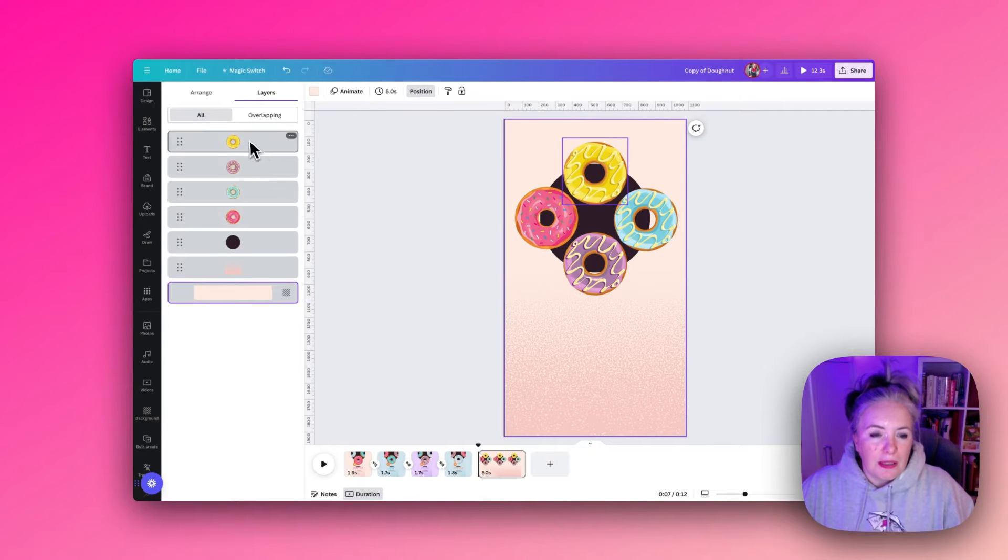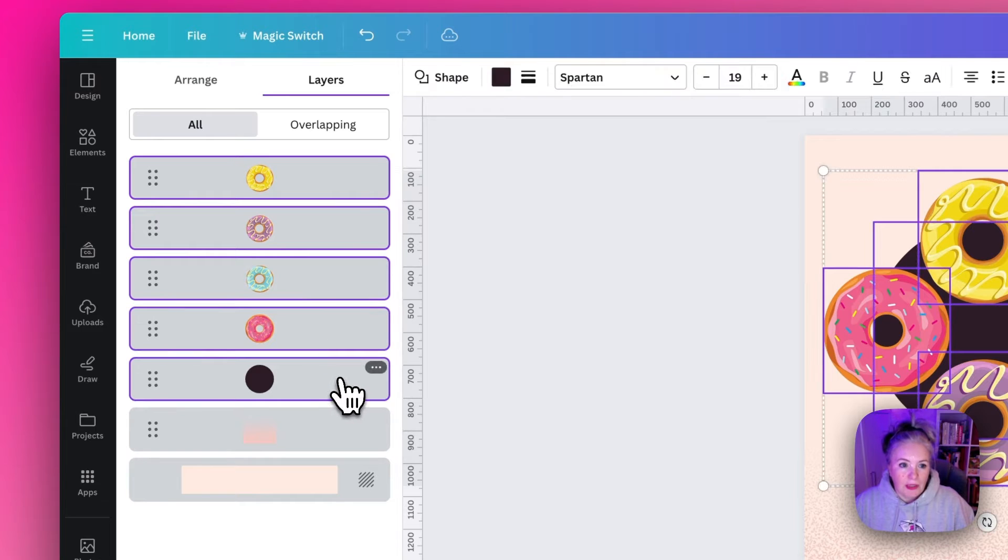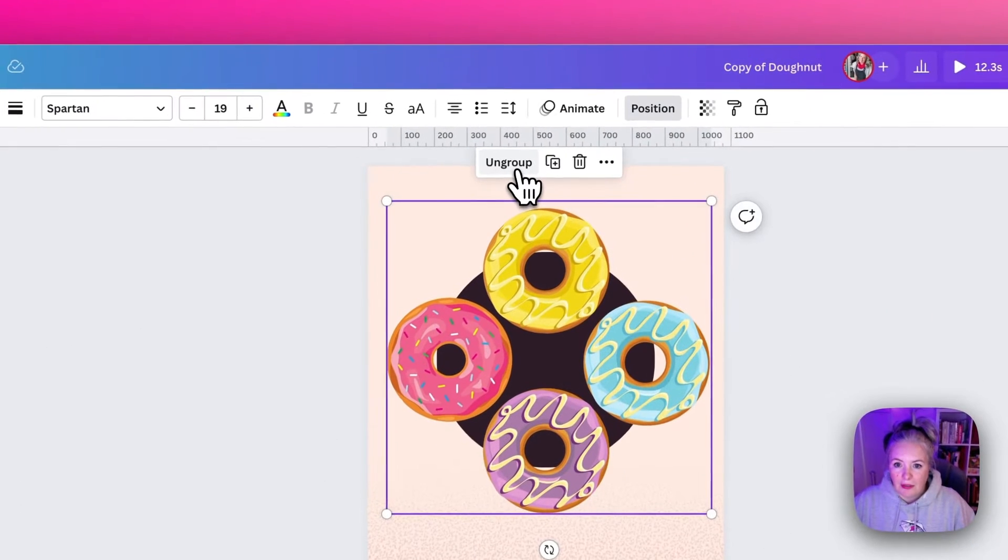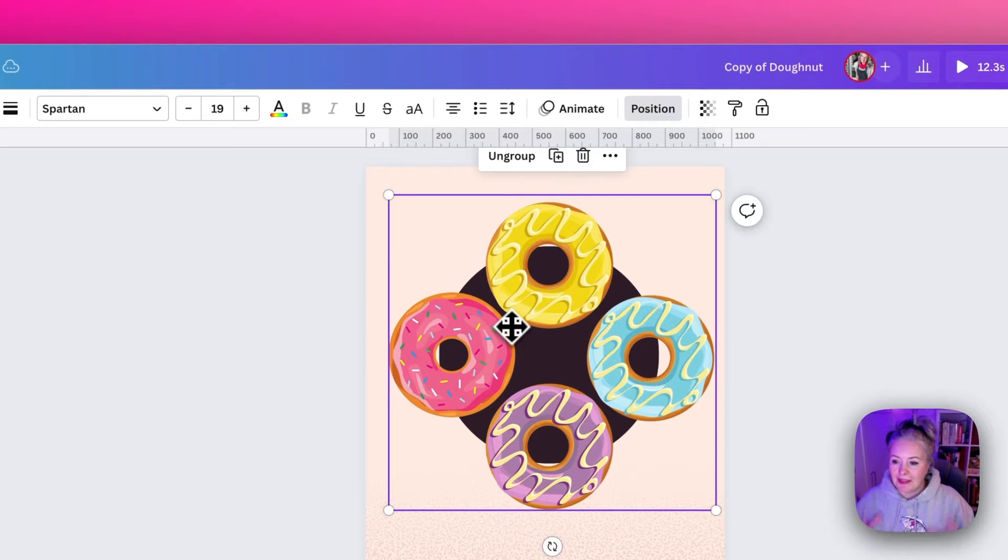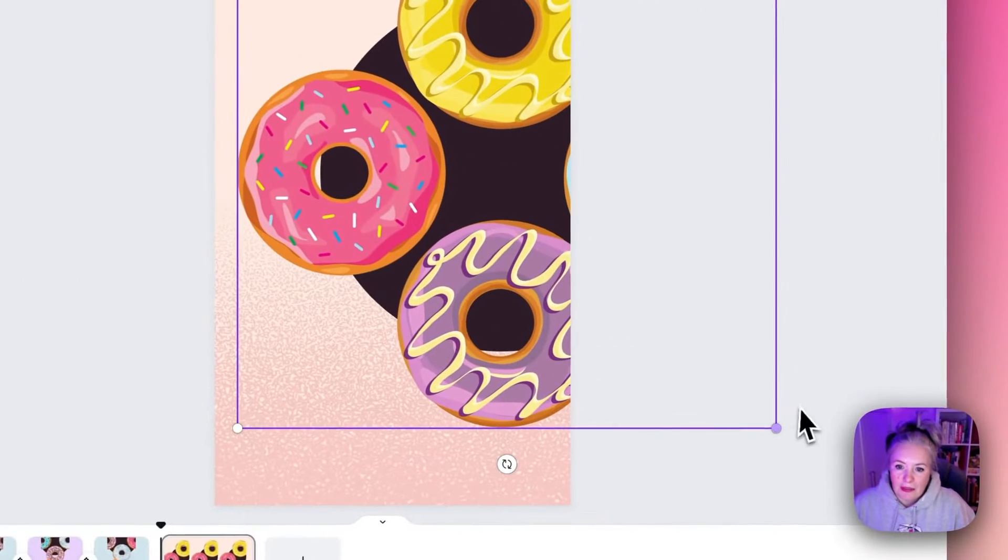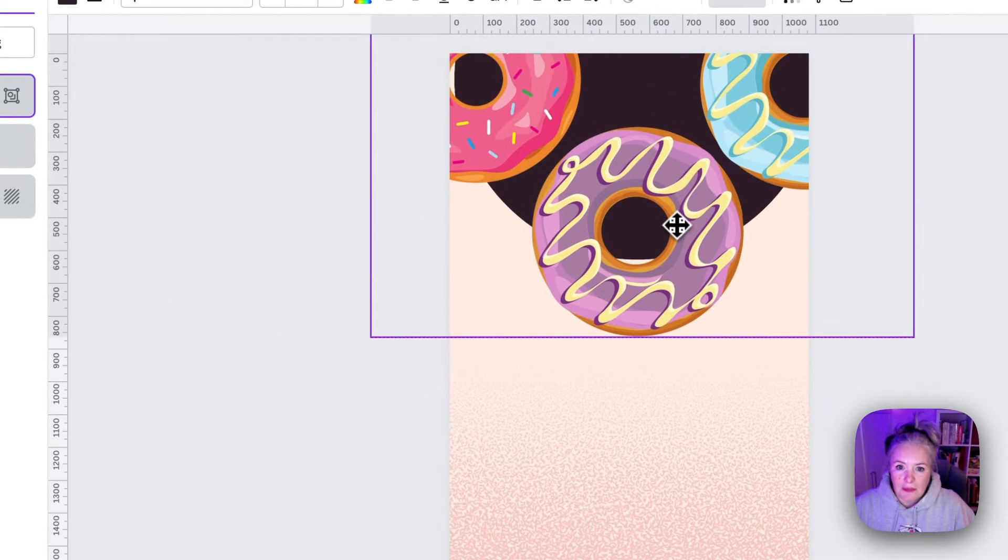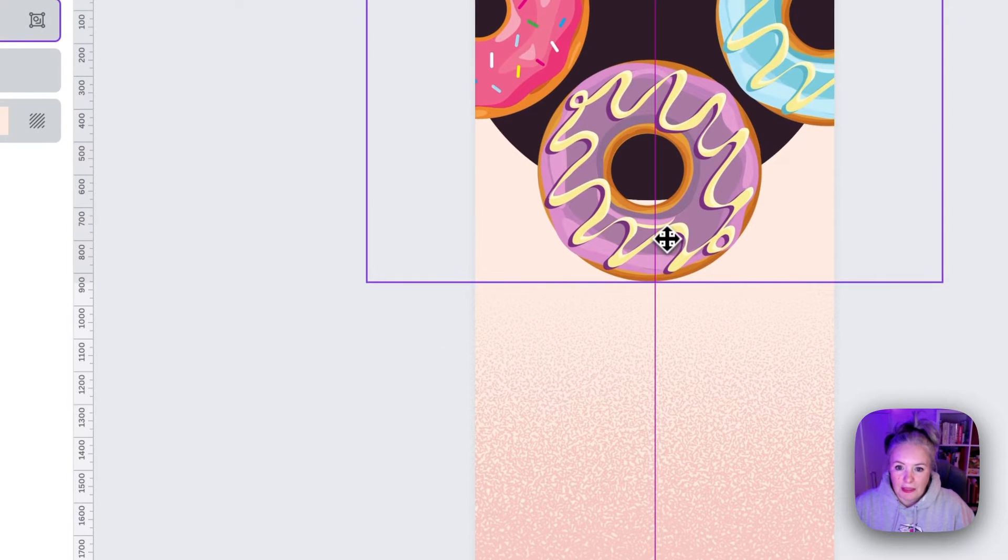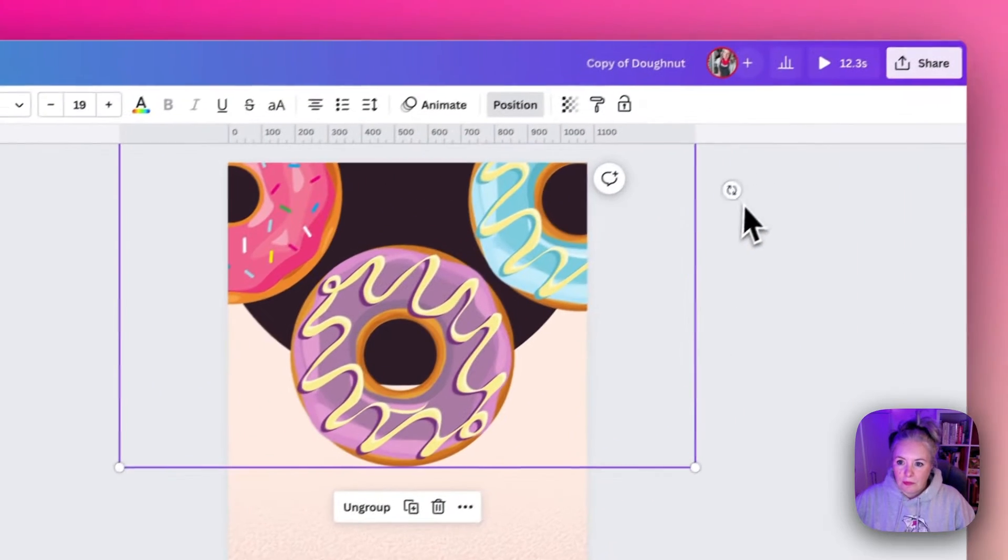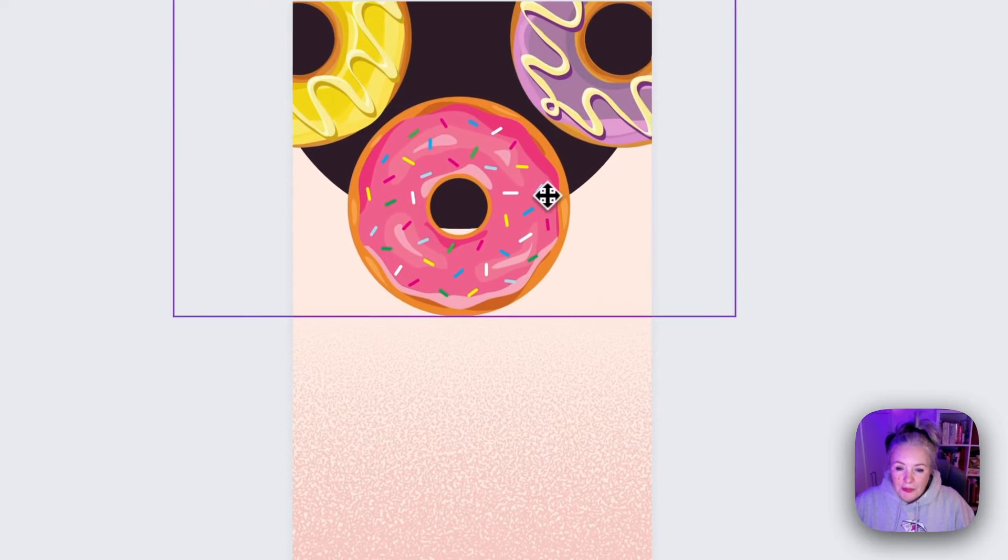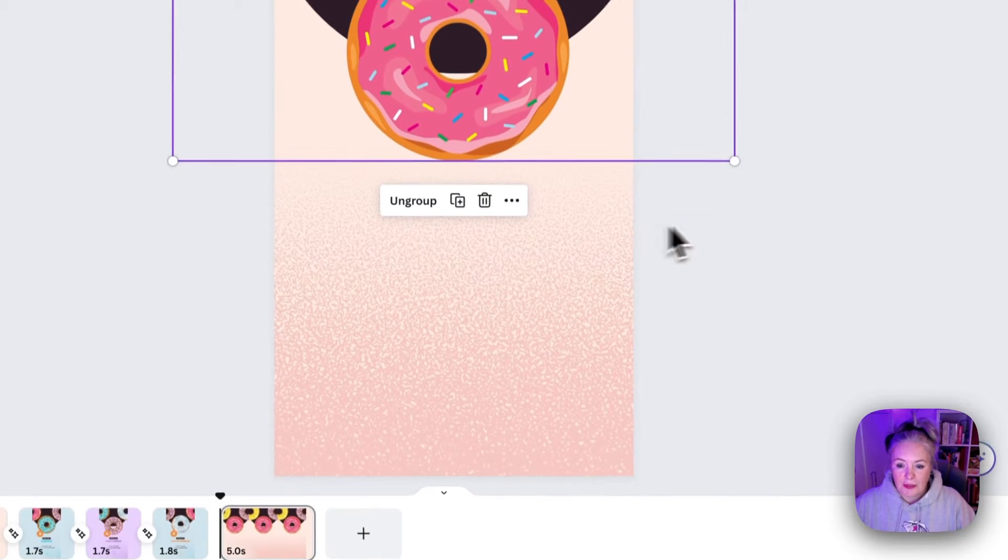Then I'm going to hold down the shift key on my keyboard so that I can select all the donuts and the circle at the same time, and then I can group them. Now that's just the one shape and this makes it much easier to then do the motion animation. What I'm going to do is enlarge it so that most of it is popping off the screen and it's really just the one donut that we see at a time, and I'm going to move around so that we start with the pink donut first.